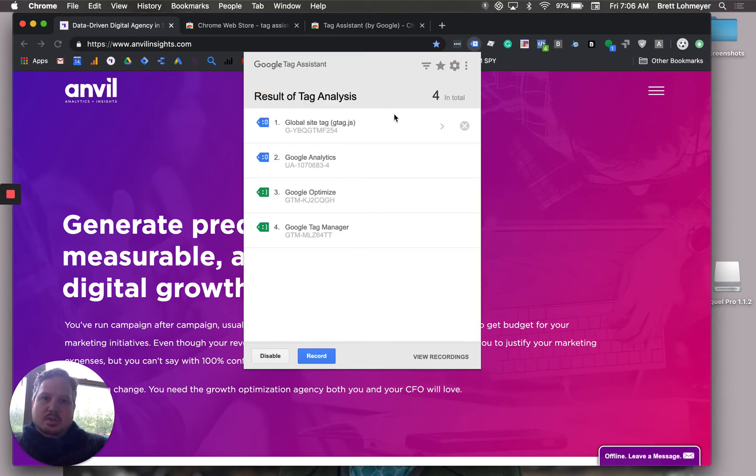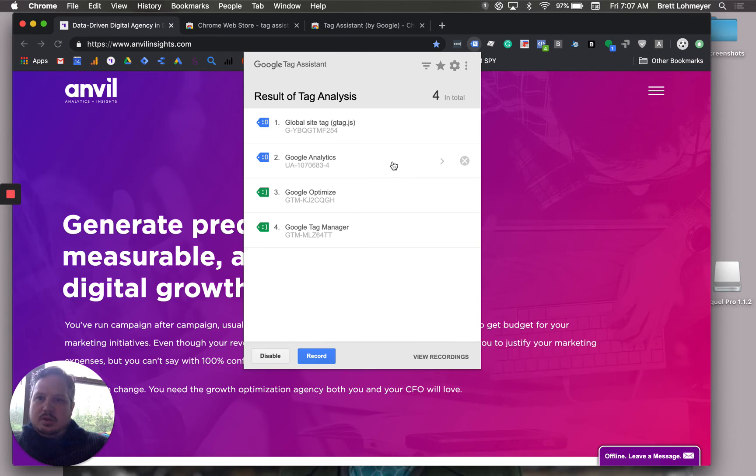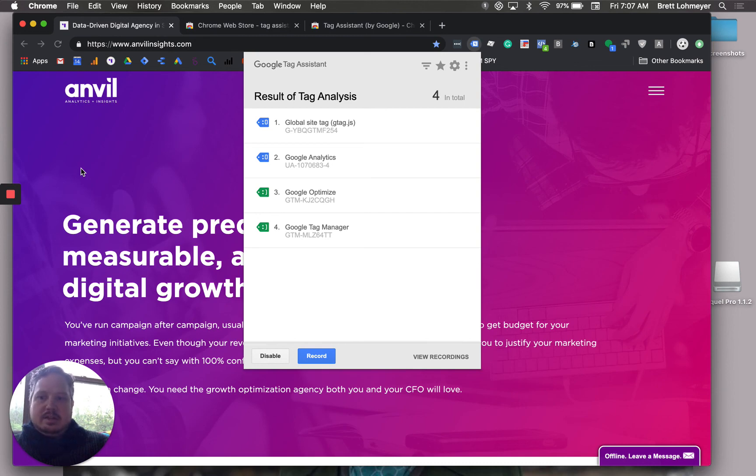Once you use the tool a little bit more, you can start actually recording things on your page and learn more about events and what's going on. Thank you very much, and don't forget to subscribe to our channel to learn more about Google Analytics, Google Tag Manager, and Google Data Studio.